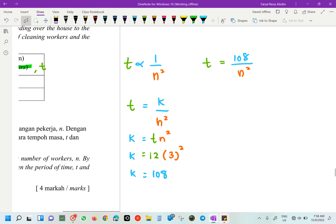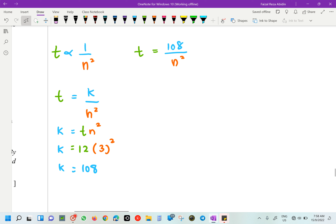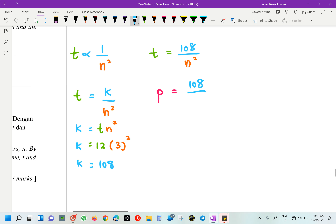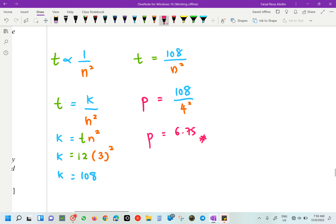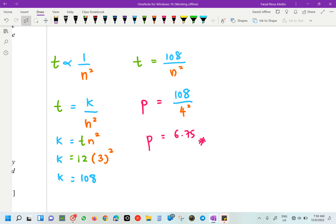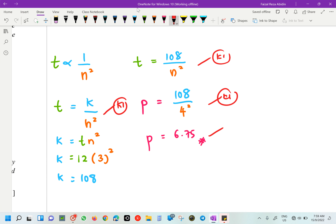After finding the equation T equals 108 over N squared, we calculate the value of P from the table. The question gives N equals 4, so P equals 108 over 4 squared, which is 108 over 16 equals 6.75. So P equals 6.75. This gives 4 marks total: one for the variation statement, one for K, one for the equation, and one for the value of P.